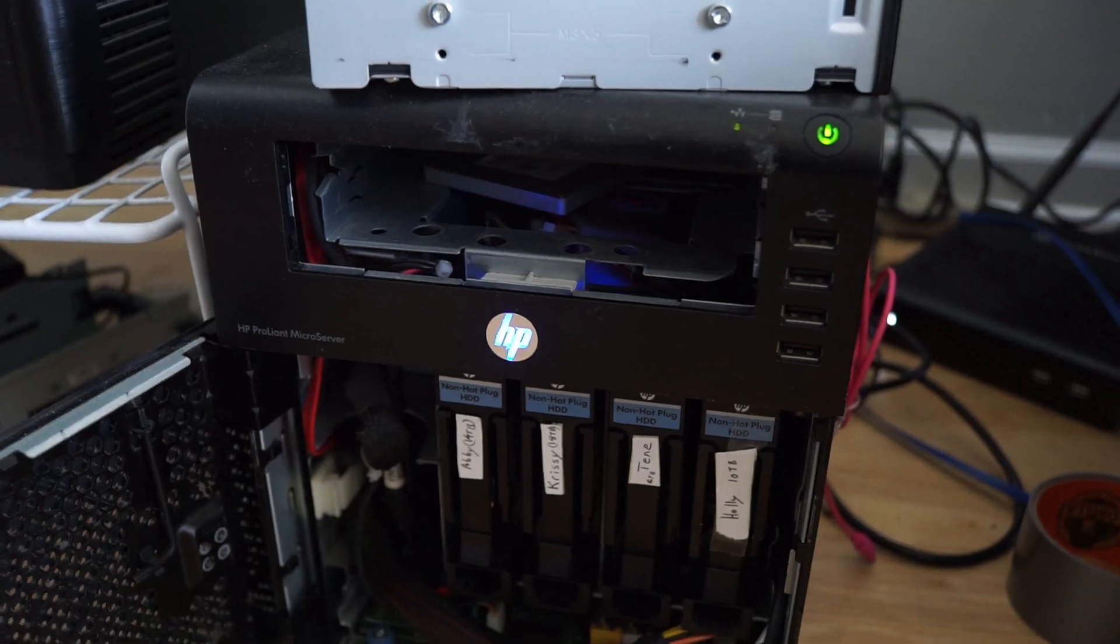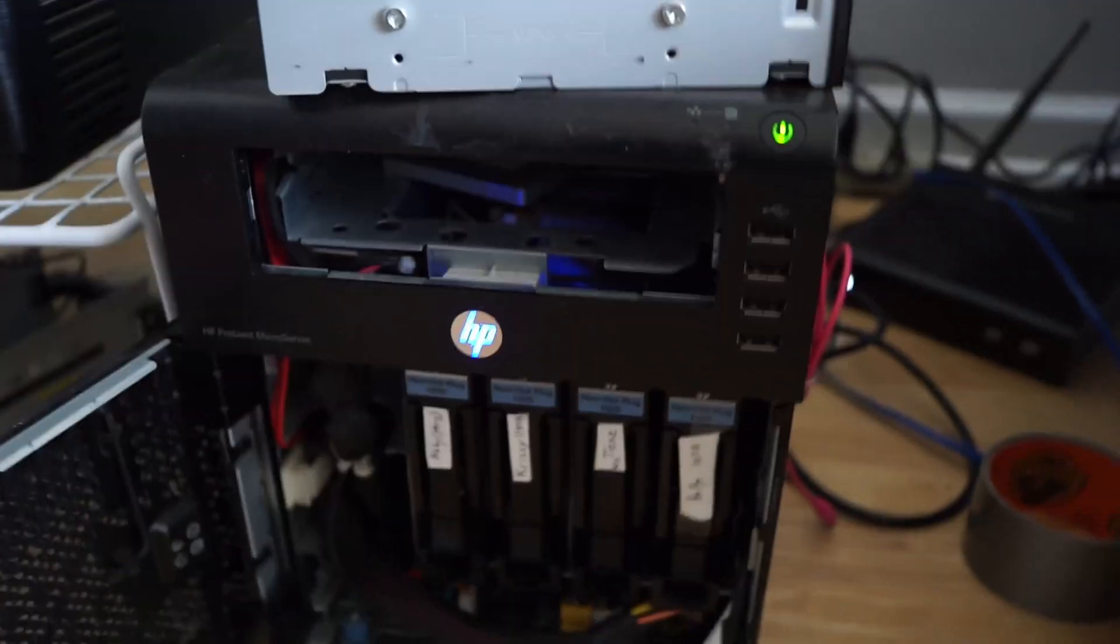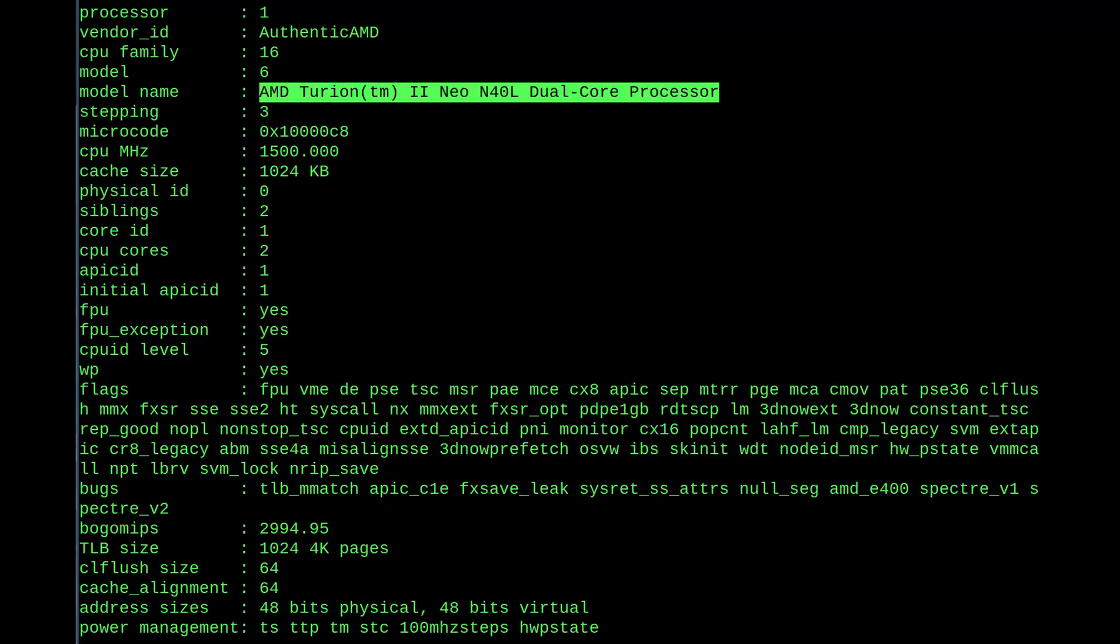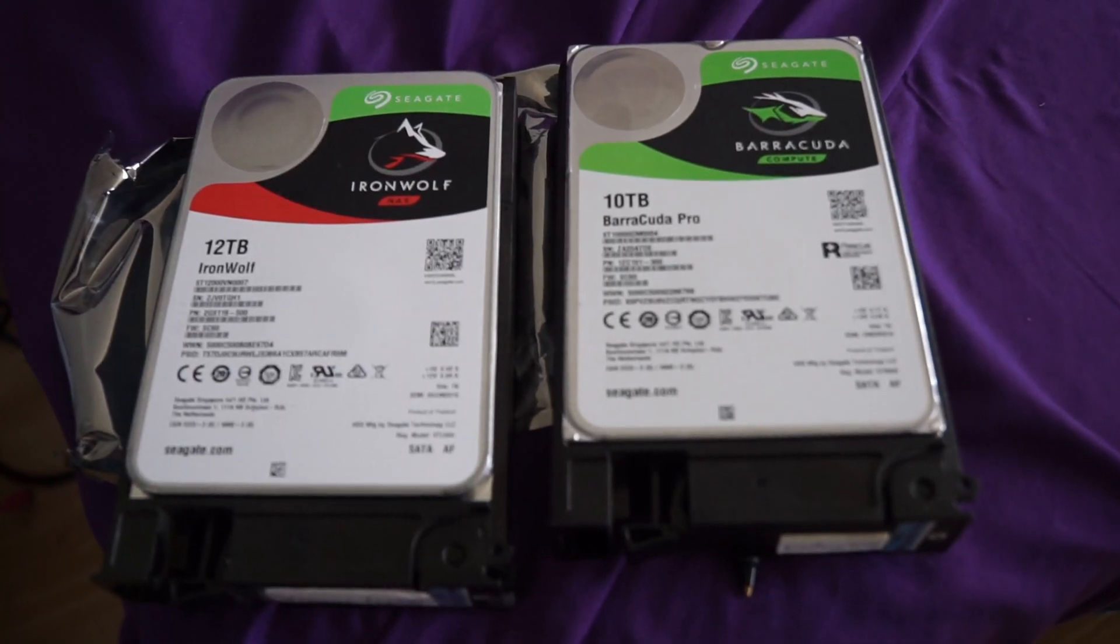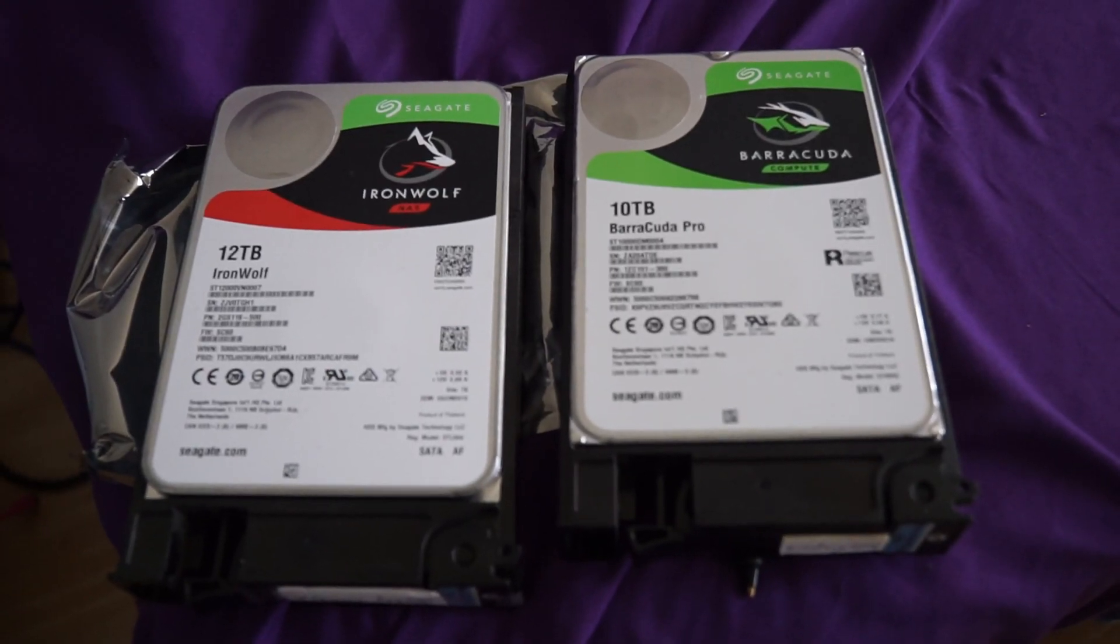And the other major problem with it is that it does not support hardware encryption. It has an AMD Turion 2 Neo processor, which doesn't have any AES instructions, and it's soldered directly to the board, so you can't replace it. And I started to run into issues with this chip with higher capacity drives.